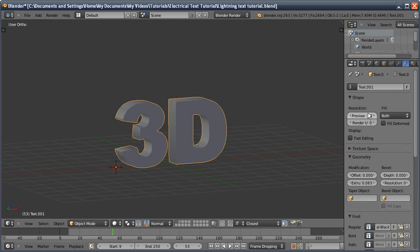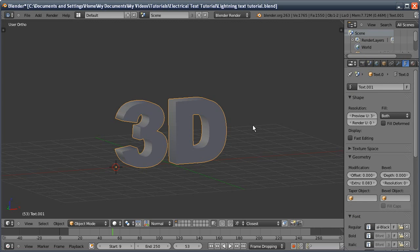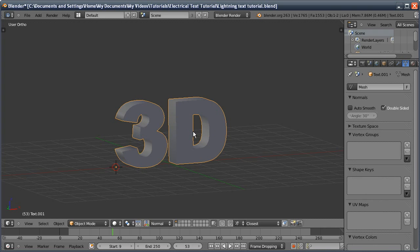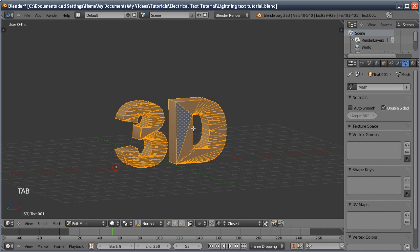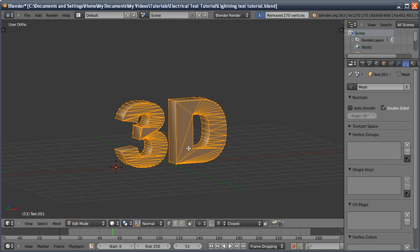I'm going to reduce the resolution down. It doesn't matter too much because we won't actually be rendering this, but it makes it easier if we've got a simpler mesh. I'll press Alt-C and choose mesh from curve. Then I'm going into edit mode, press W, remove doubles to simplify the mesh.